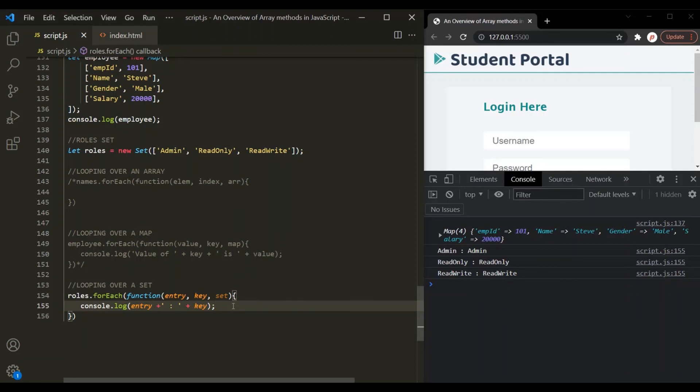The second and third parameters are optional when using forEach on sets and maps, just like in case of arrays. I hope using the forEach method on maps and sets is now clear. It's very straightforward and there is nothing to be confused about. If you have any questions related to forEach on maps or sets, feel free to ask. Thank you for listening and have a great day.